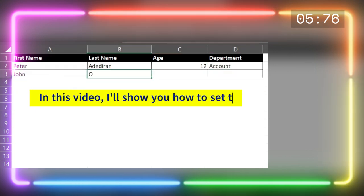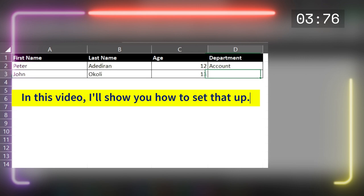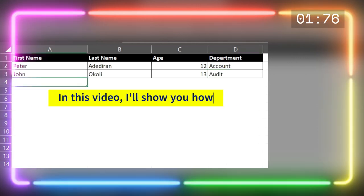John Okoli, 13 years old, audit department.